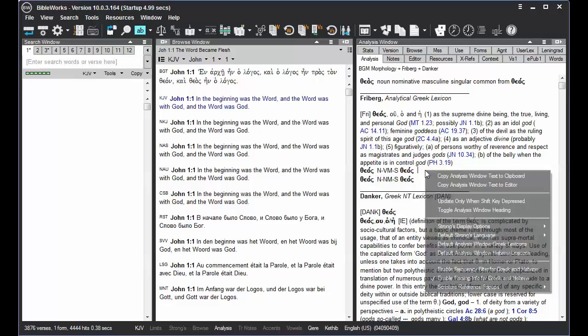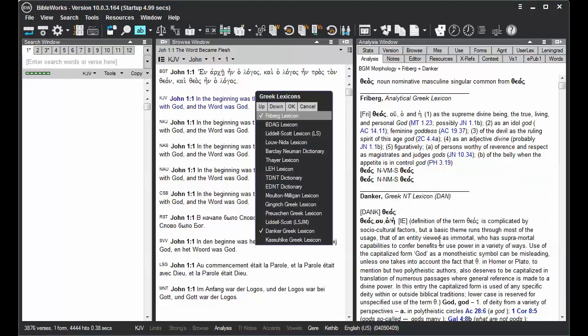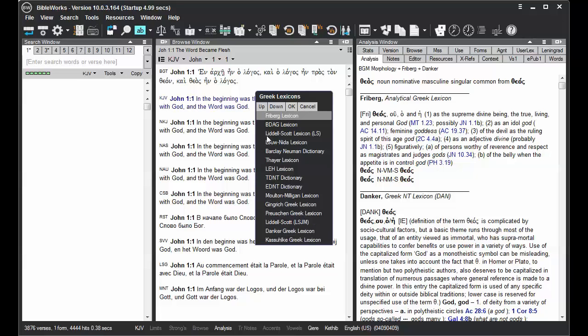So you can right-click, choose Default Analysis Window Greek Lexicons, and check or uncheck Multiple Lexicons to your liking.